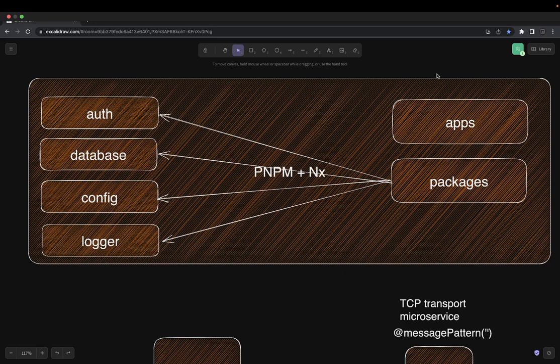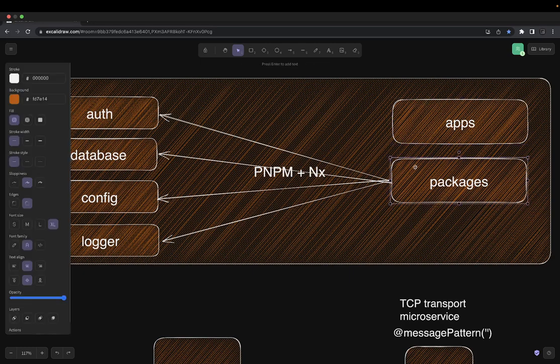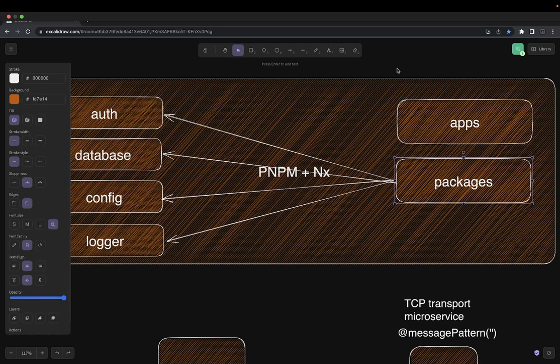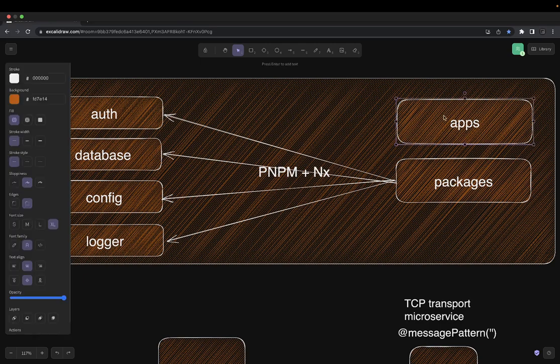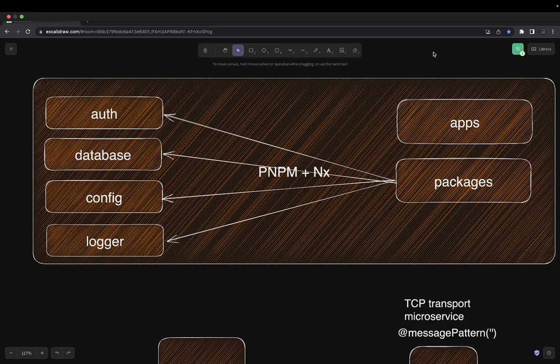By just creating a simple pnpm workspace and then adding the NX power to it, we'll have different applications and different packages. These are all going to be built in NestJS microservices. They are going to have common reusable modules like a config module, database module, logger module, config app module, or maybe a type module or SendGrid module — a couple of reusable modules we are going to build which can be used across different applications.